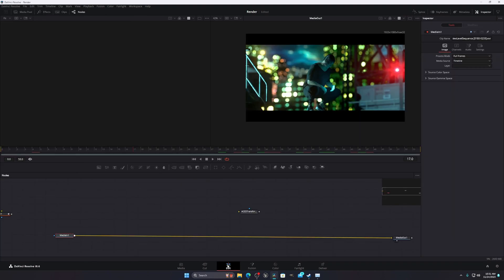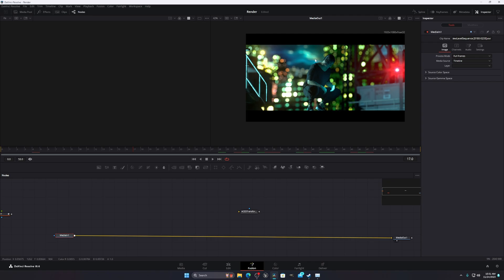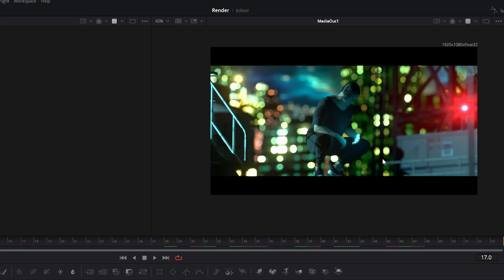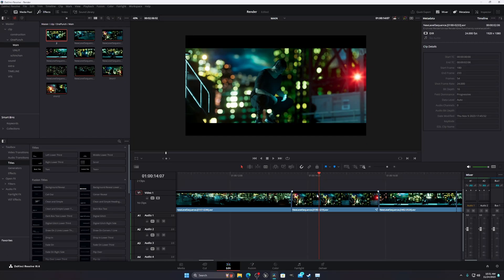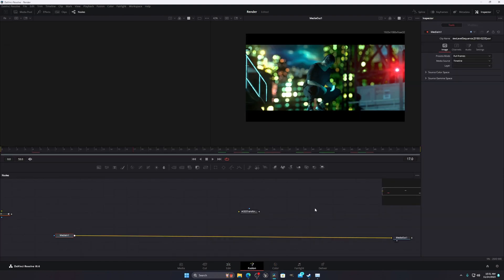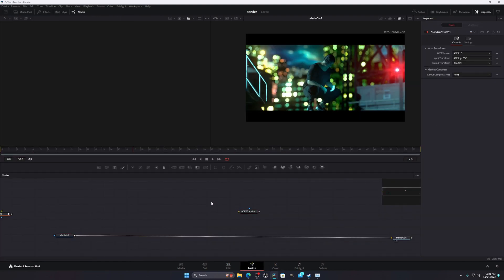If you compare these two, the gamma of this thing is brighter. You can see the face light, and in this one you can see it is dark. So what is happening and how to fix this? You need to just add an ACES transform.